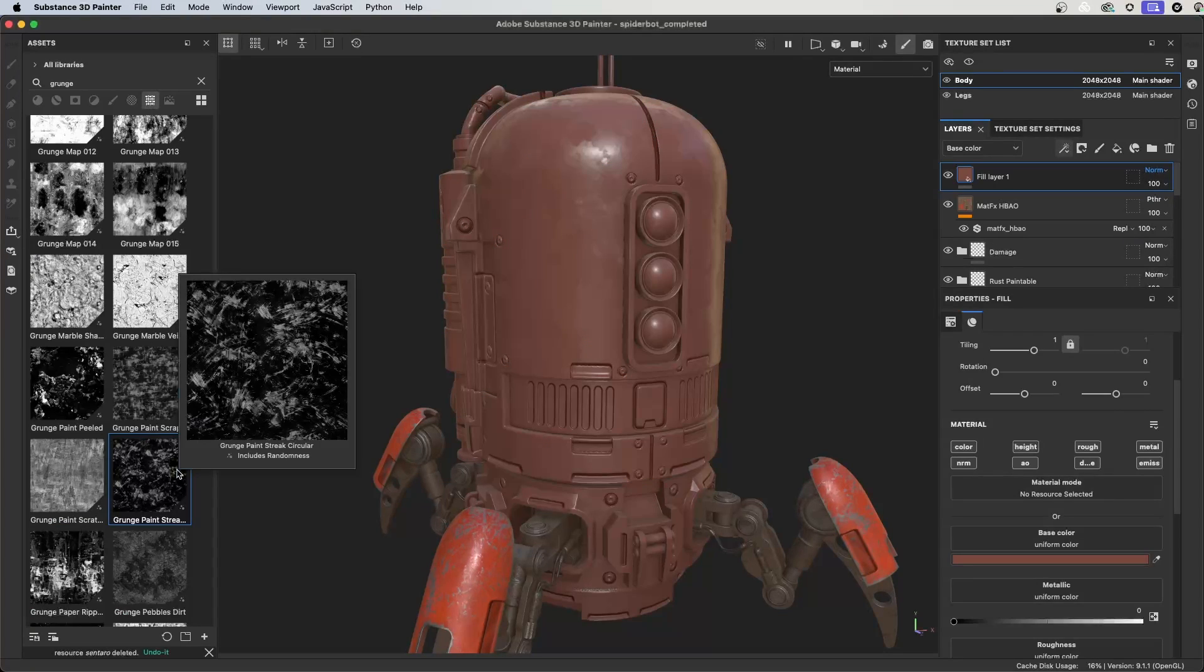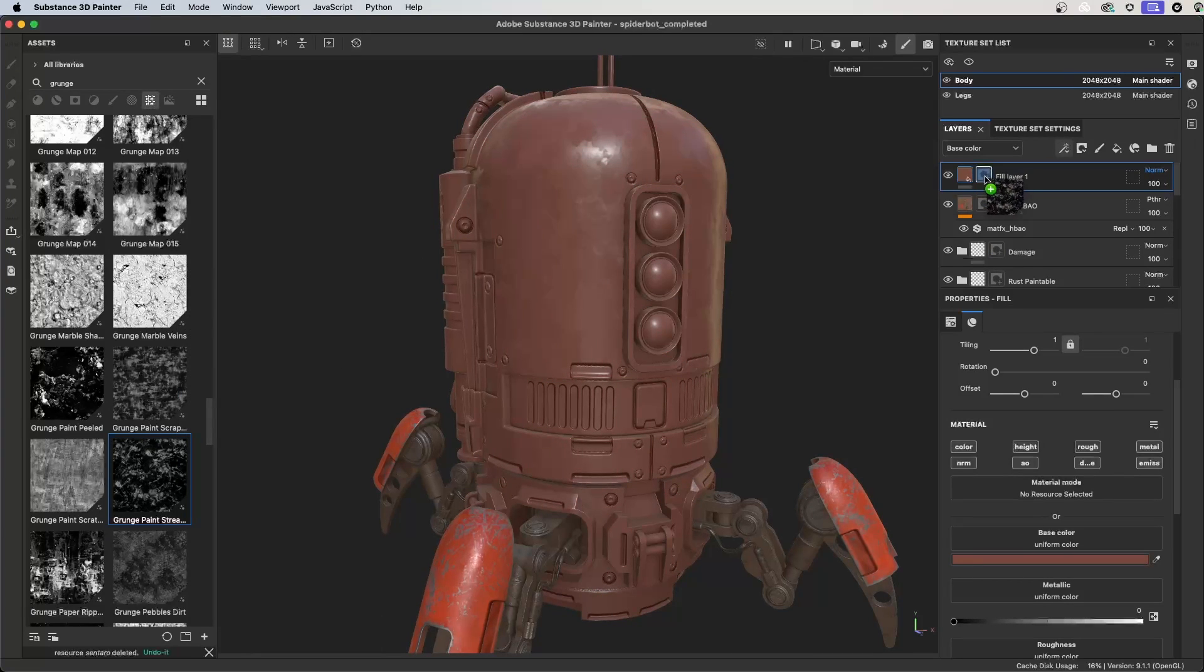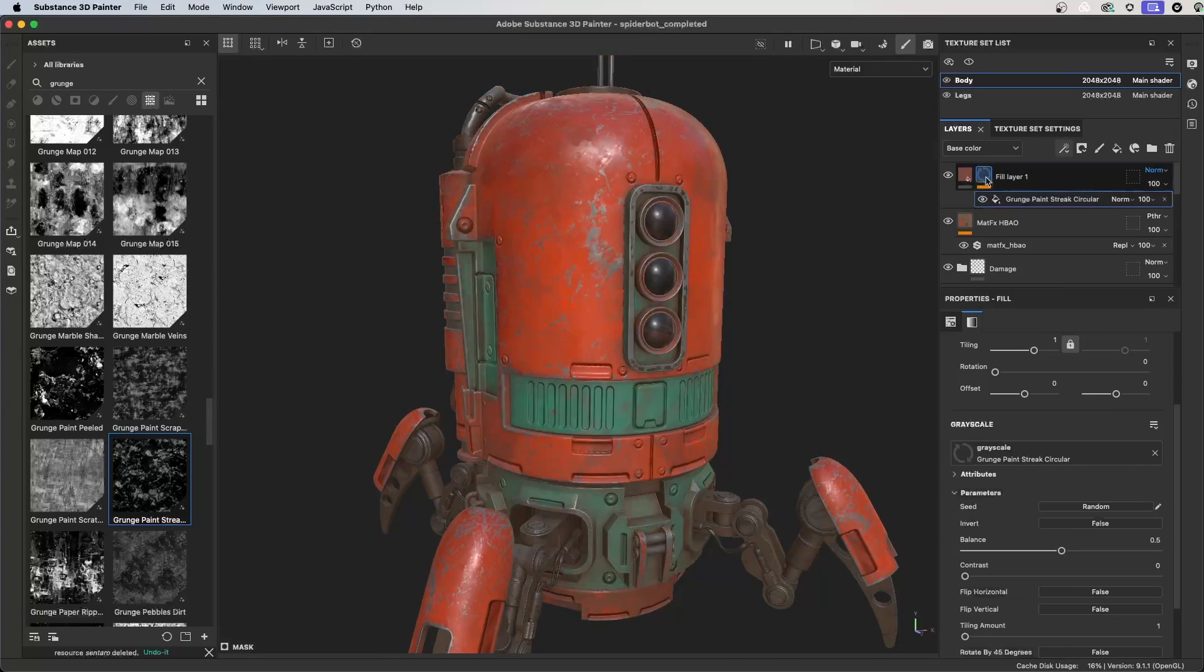You can also drag a texture, generator, or filter from the library directly to a layer, apply it as a layer mask. A fill is created, applying the texture.